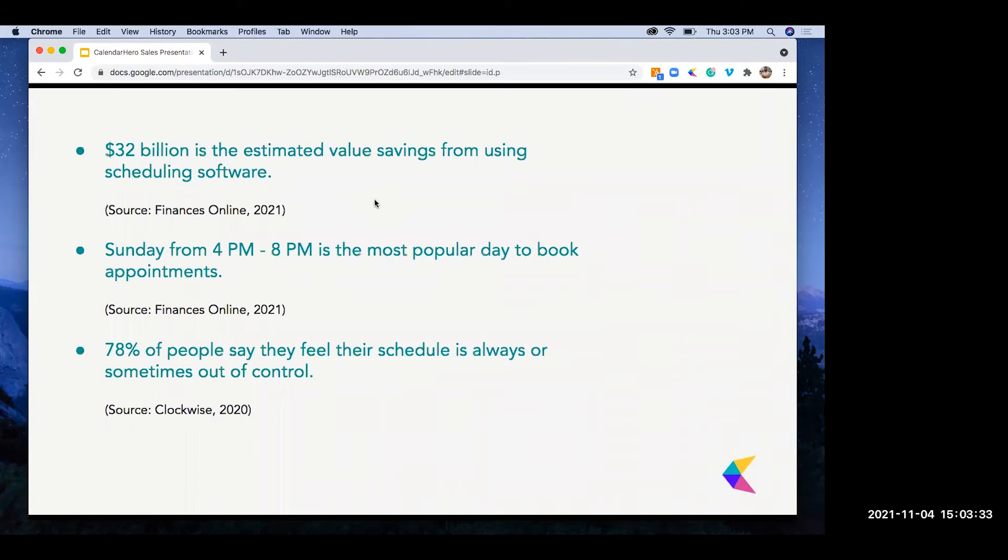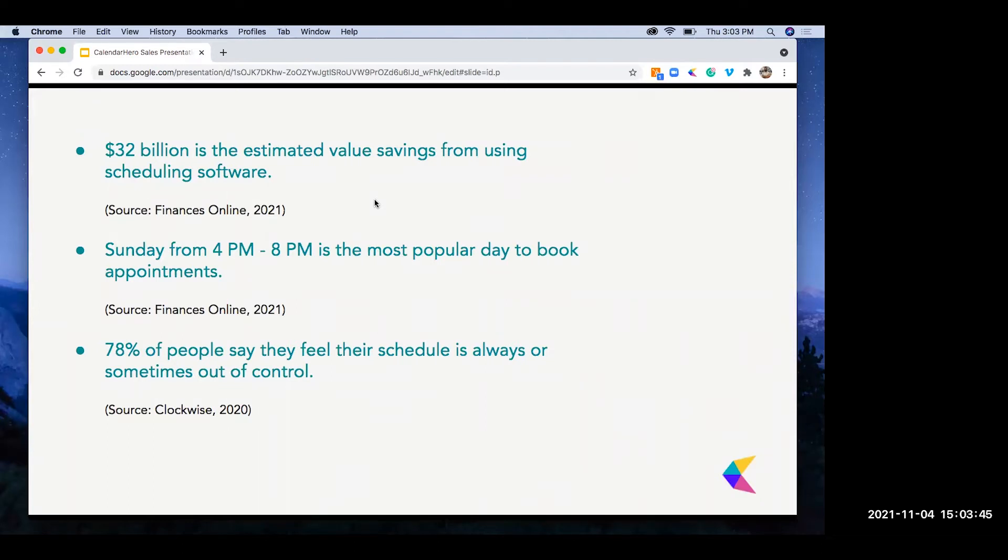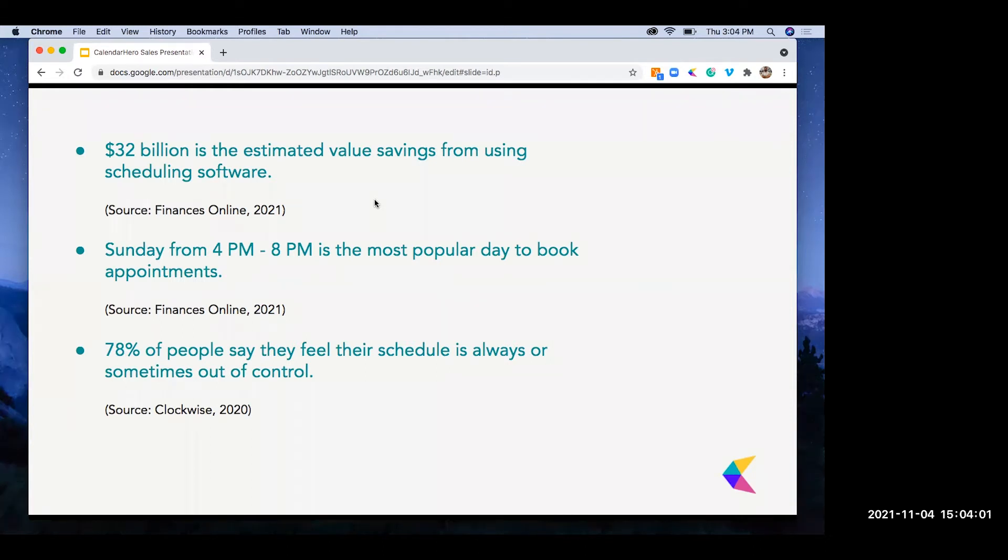Just to give you some high level stats on how scheduling looks today, that first stat: $32 billion is the estimated value savings from using scheduling software. This really isn't a surprise when you think of all the manual labor that some companies spend on coordinating meetings, often dedicating an entire person to do that job.